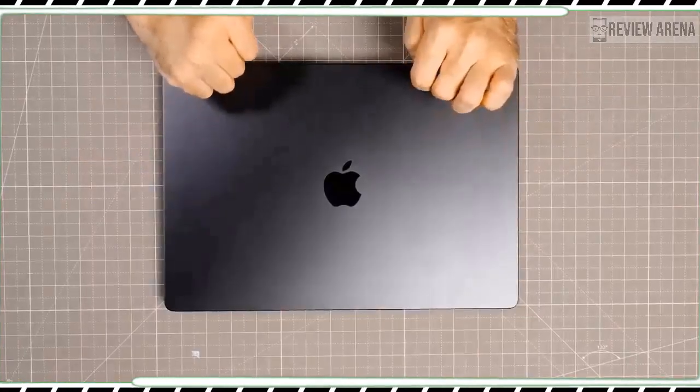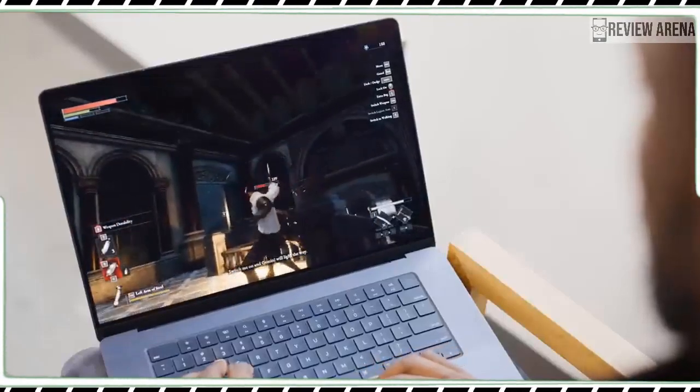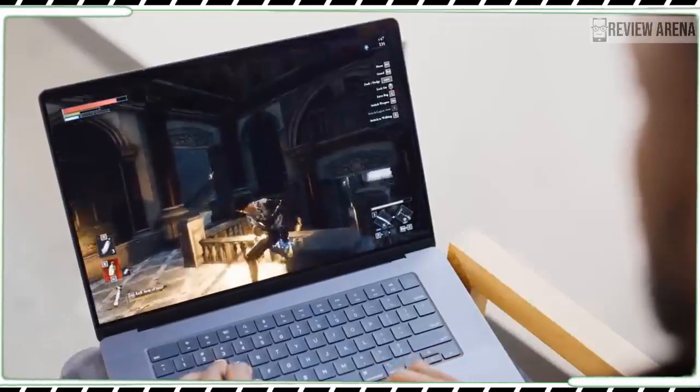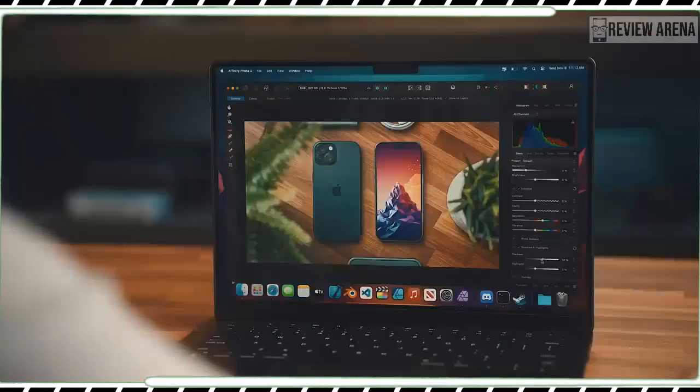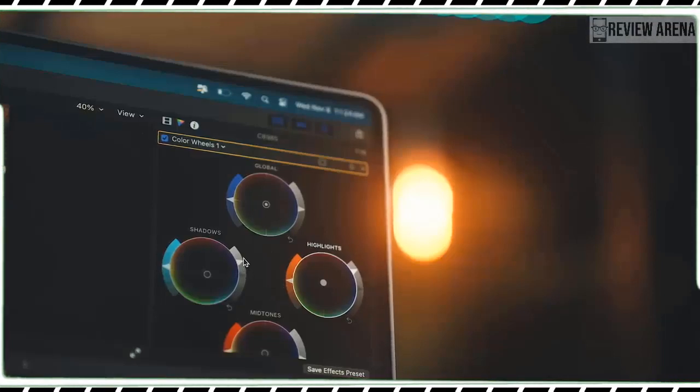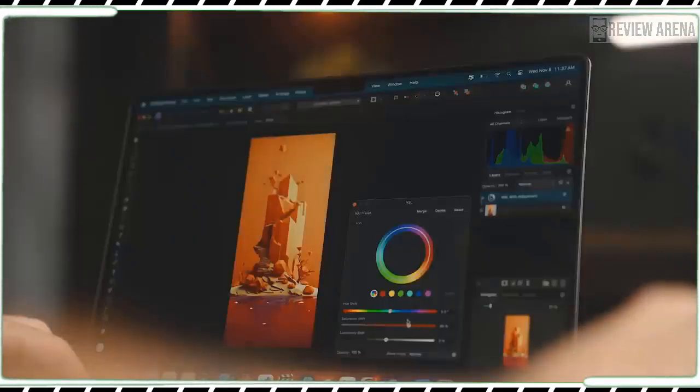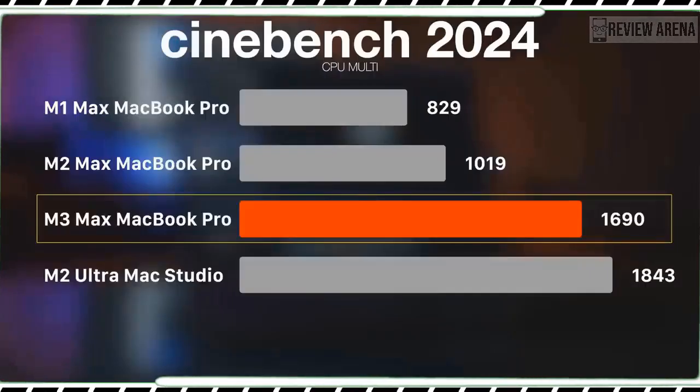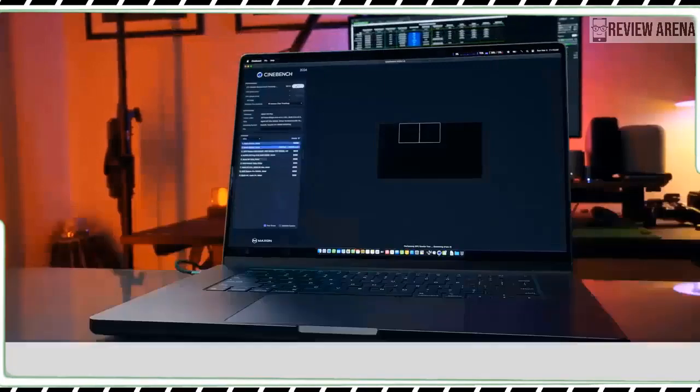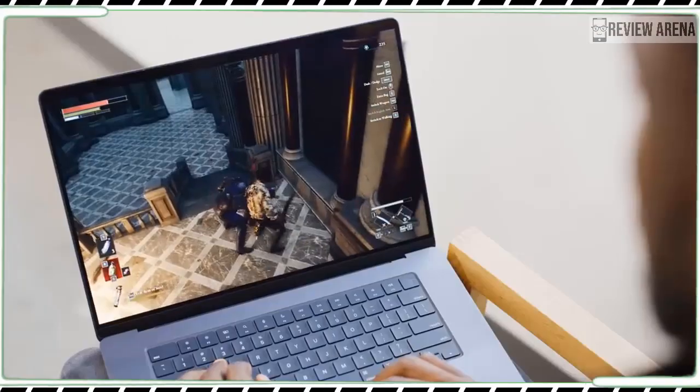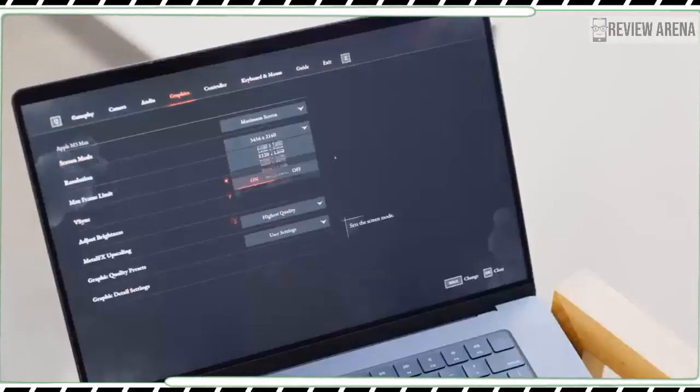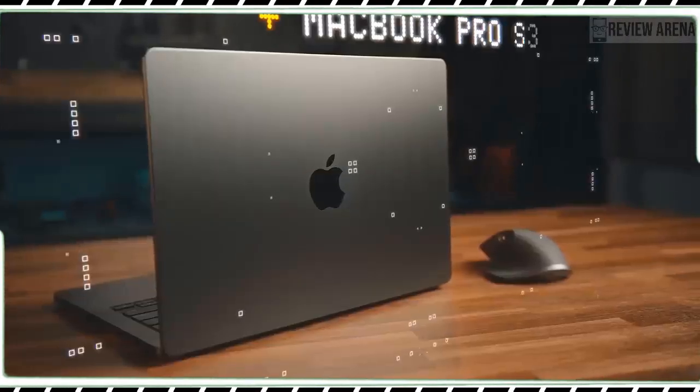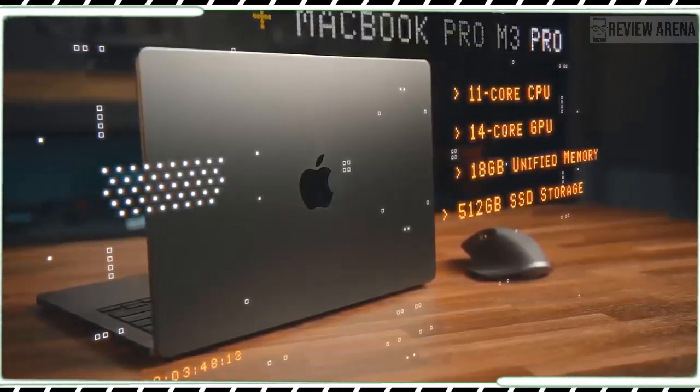The MacBook Pro M3 features an all-new 10-core GPU with new dynamic caching technology that dynamically optimizes on-chip memory. And this is paired with both hardware accelerated mesh shading and ray tracing for improved geometry processing and more realistic lighting effects. I had a chance to play the Lies of P on the MacBook Pro M3 and Apple's built-in tool reported I was getting a very smooth 60 frames per second on high-performance mode at 1920 by 1200 pixels as I swung my sword at various enemies.